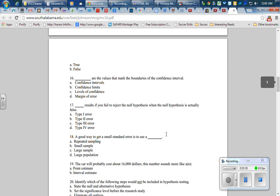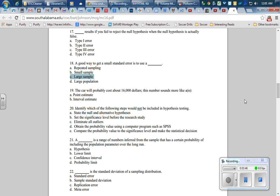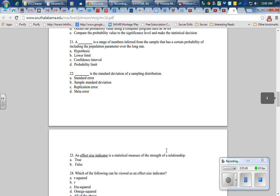Let's skip a few of these. A good way to get a small standard error—a small standard error is to use a blank. So how do I make standard error small? Larger samples, choice C.